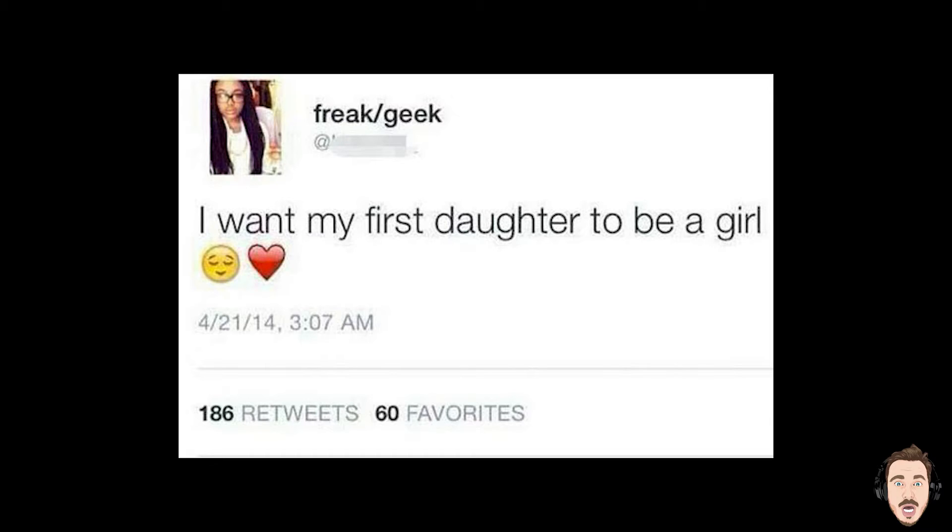I want my first daughter to be a girl. As opposed to a hermaphrodite? Speechless. Words just don't do this shit justice.